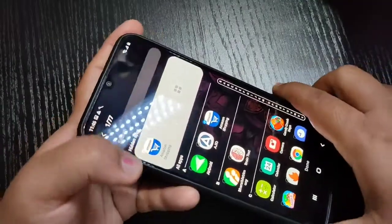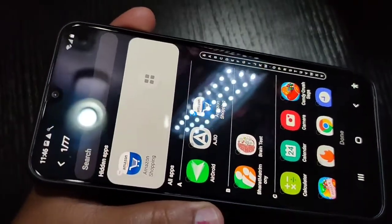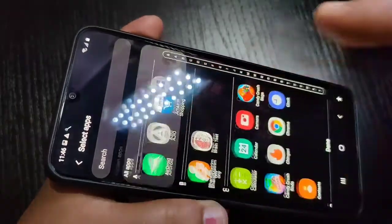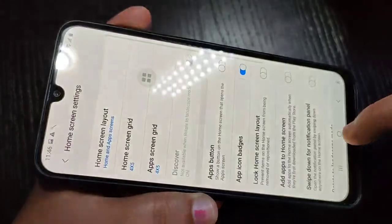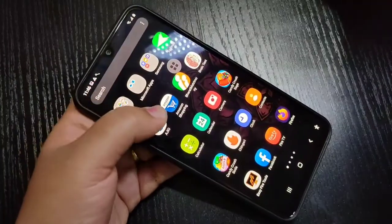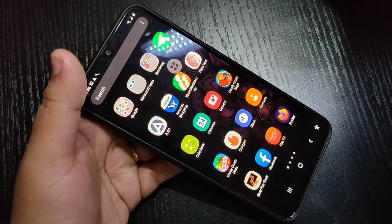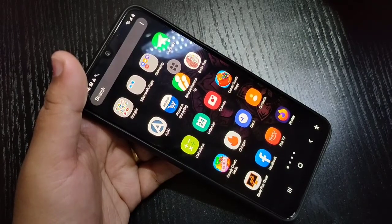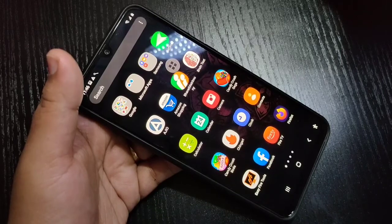Here you can see a minus symbol on the application icon — just tap on it, then tap on 'Done'. Now go to the home screen and you can see that the application Amazon Shopping is back. So without any third-party application you can simply hide applications on this device in this way.